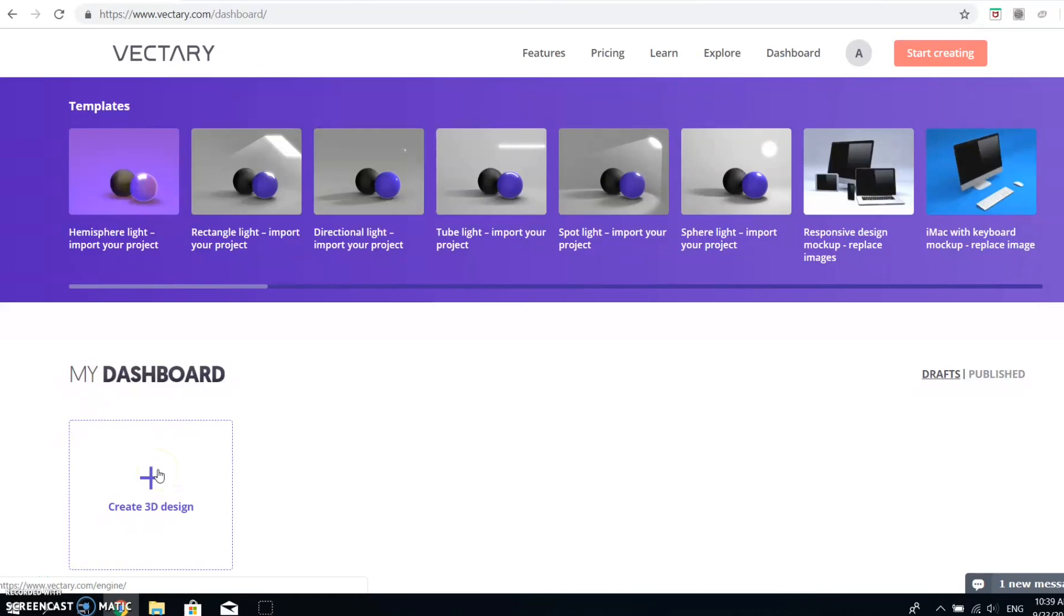After Googling a little bit, I found out about this amazing 3D design tool called Vectory. I signed up and started using it straight away. The first thing that I did was to create a new 3D design.